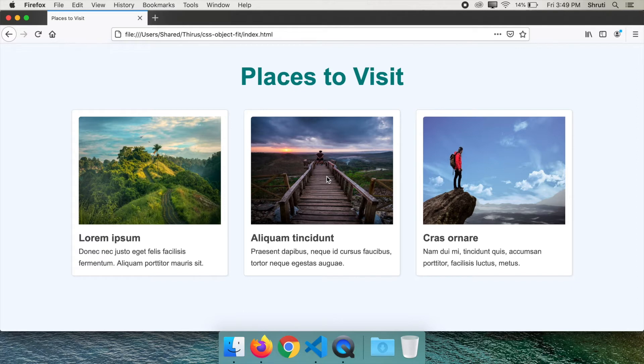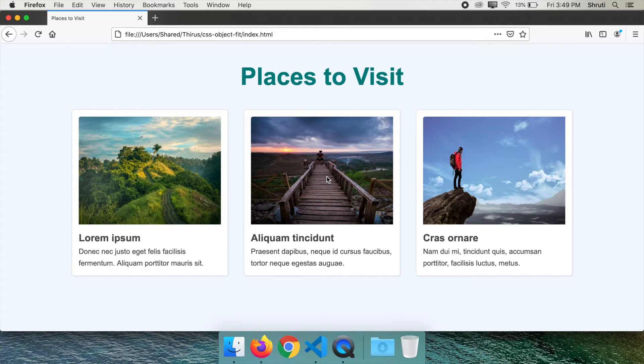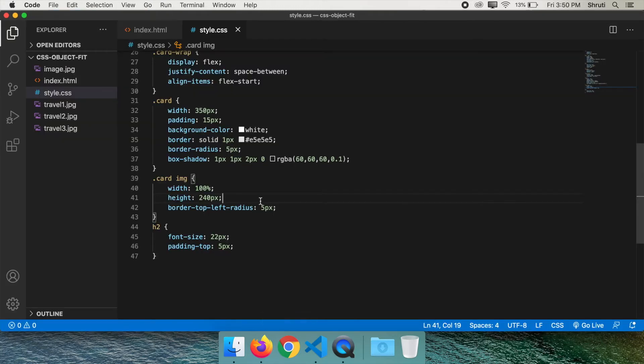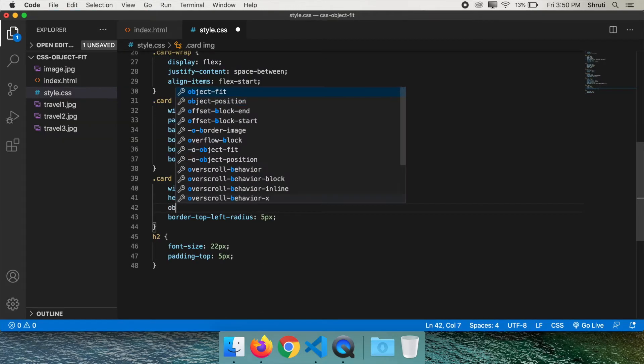This is where we can use the CSS property object-fit. This property is used to resize an image or a video to fit its container based on various values. So add object-fit here.